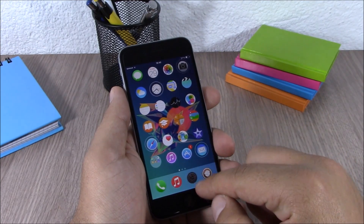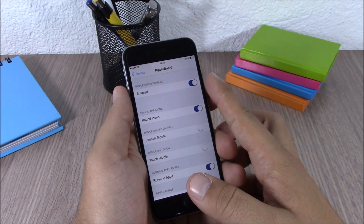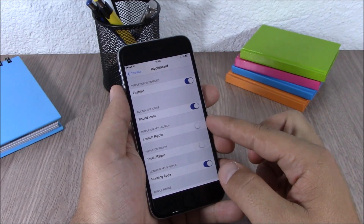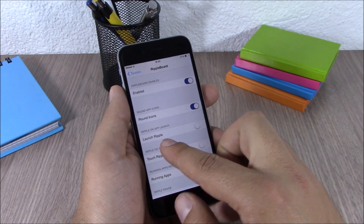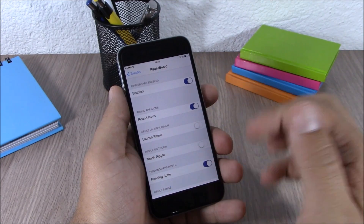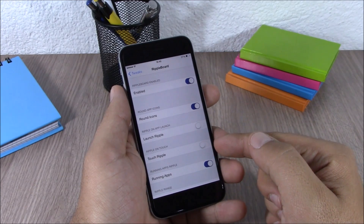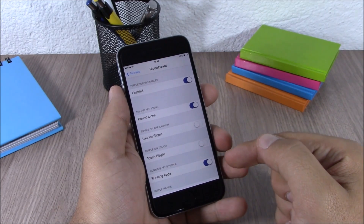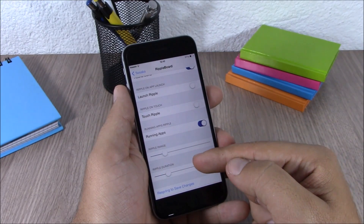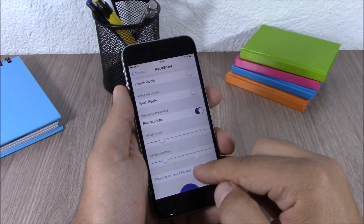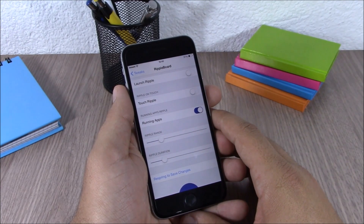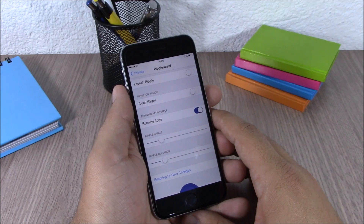You can see this rippling effect on the icons of these apps, so you can know which apps you have running in the background. In the settings of this tweak, you have an enable button. You can enable round icons, enable launch ripple which adds this effect when you launch an app, use it when you touch an icon, and for running apps in the background. Lower down you have the ripple range and also the ripple duration. You will need to respring your device any time you make changes to this tweak.